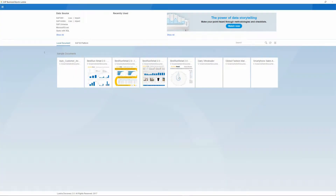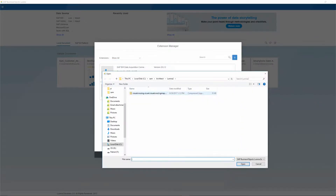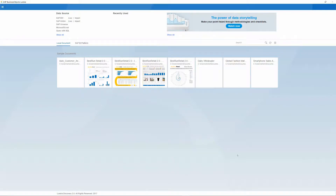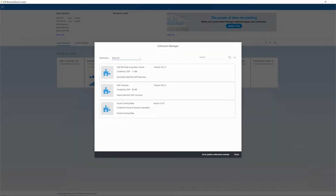The first step is to install the Visual Crossing extension in the Lumira environment. We do this by going to the Extension menu option and selecting the location for the Visual Crossing extension zip that we downloaded. We now need to restart Lumira for the change to take effect. Now that we are back in the restarted Lumira tool, we can go to the Extension menu again and verify that the Visual Crossing extension has been installed properly and is ready for use.